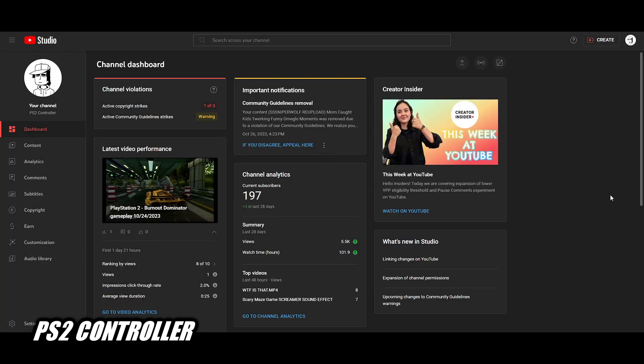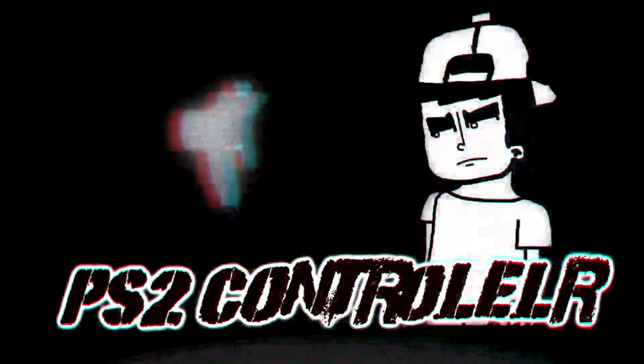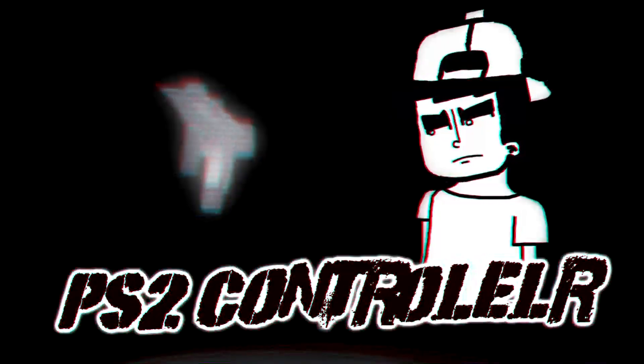Well thank you so much for watching, this is your boy PS2 Controller, I'm out, peace!